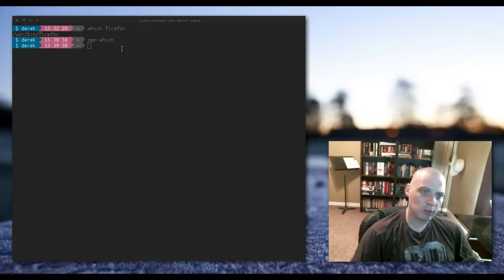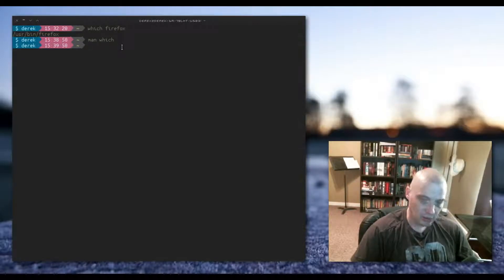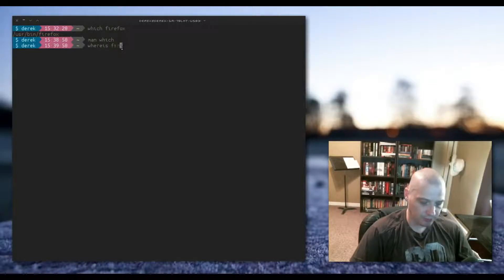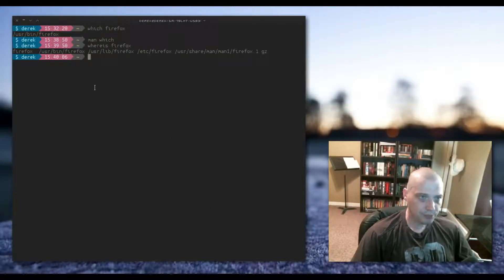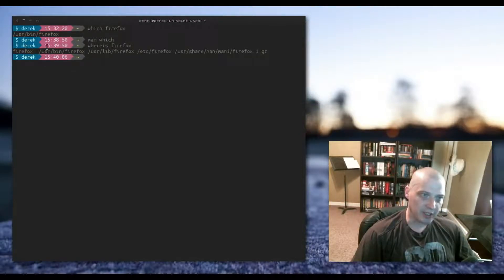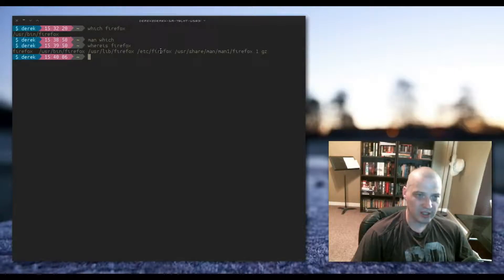A little bit more powerful command would be the whereis command. So if we run 'whereis firefox', hit enter, you notice we get a little bit more information returned. We get the location of the binary once again, we also get /usr/lib/firefox for some of the libraries for Firefox.